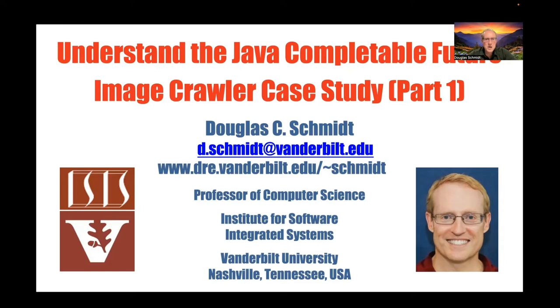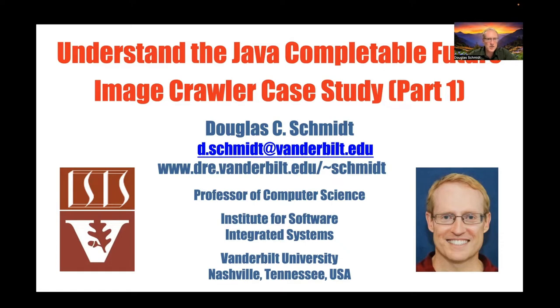Tonight we're going to talk about an image crawler case study. There's a variant of this in the synchronous lessons of the course, but I've done some improvements lately to add some new things, and I want to talk about it in the new and revised model.